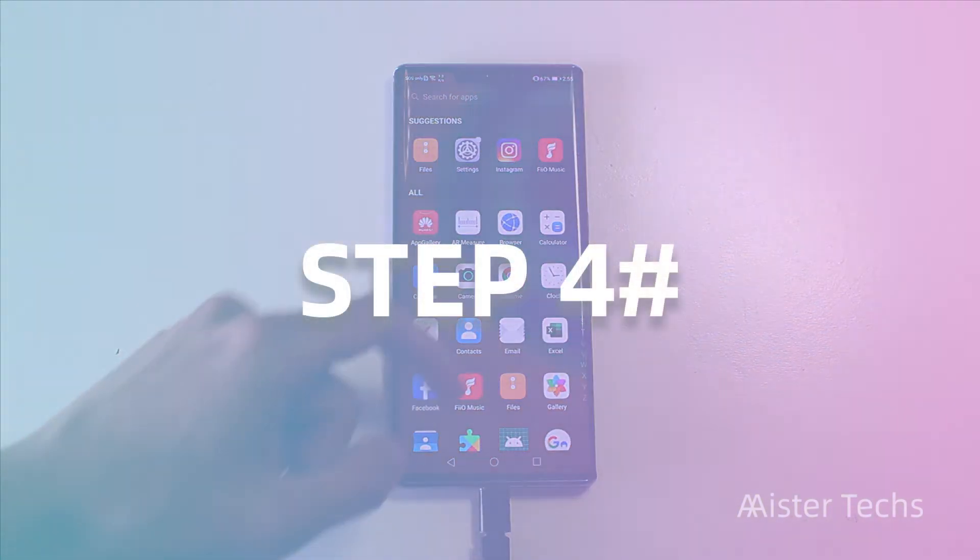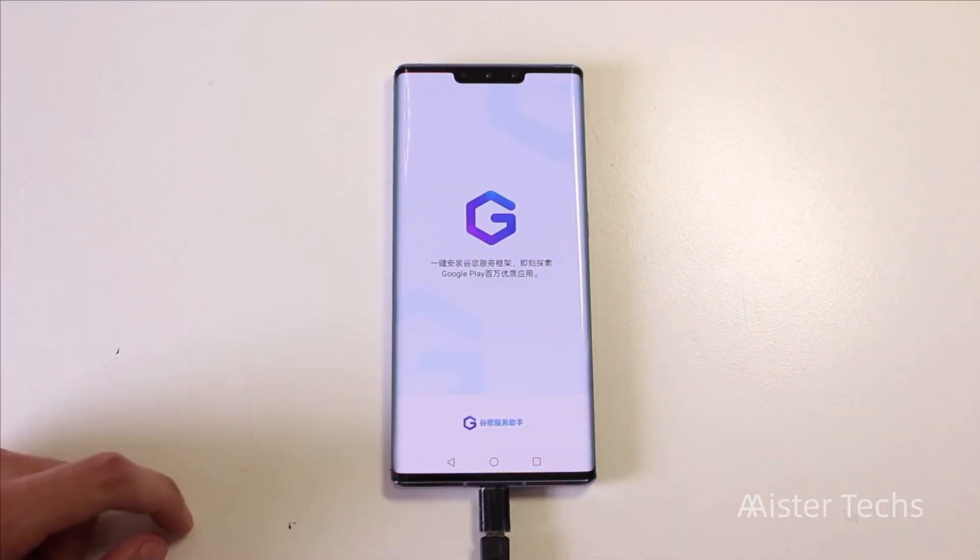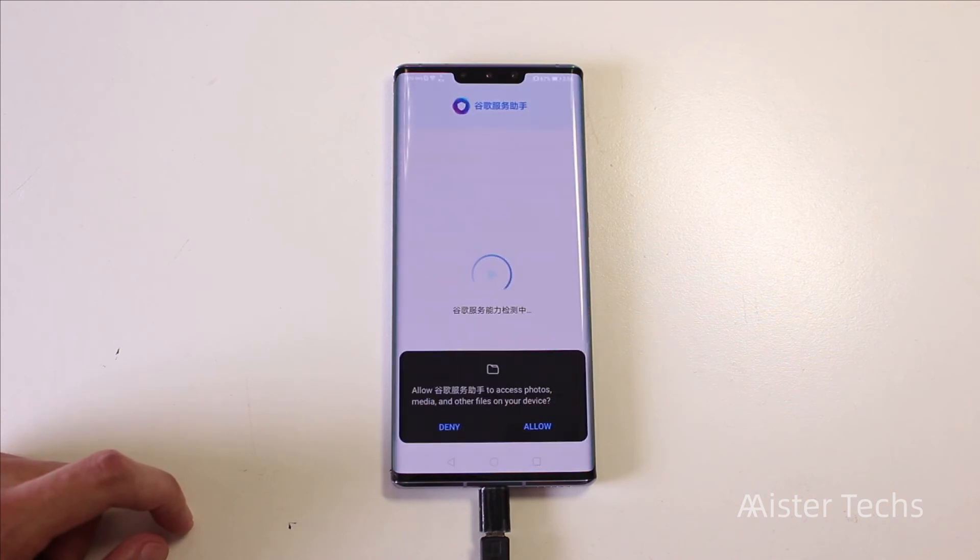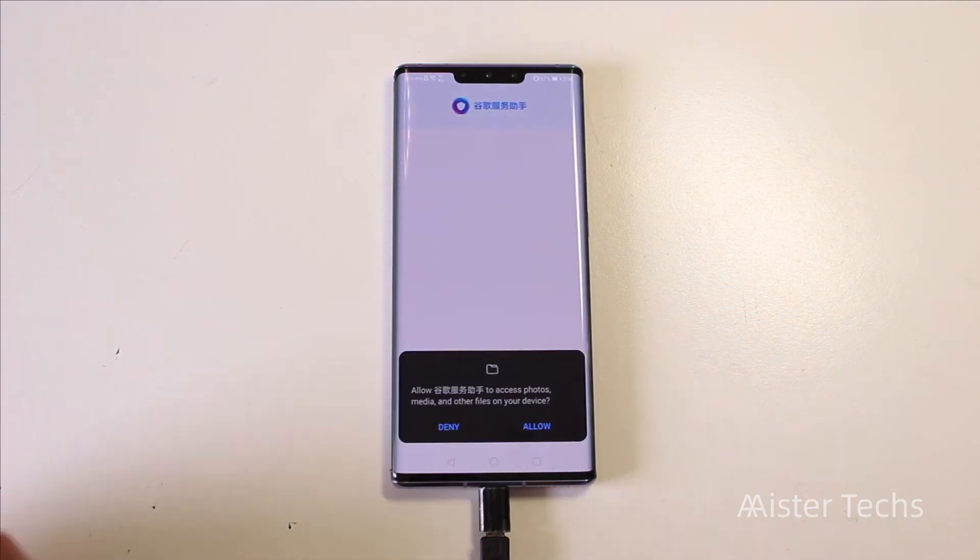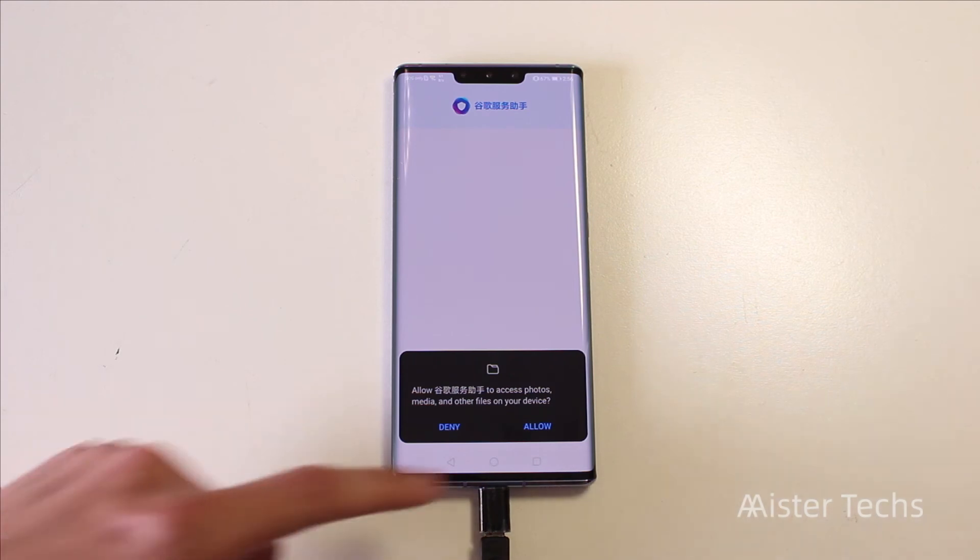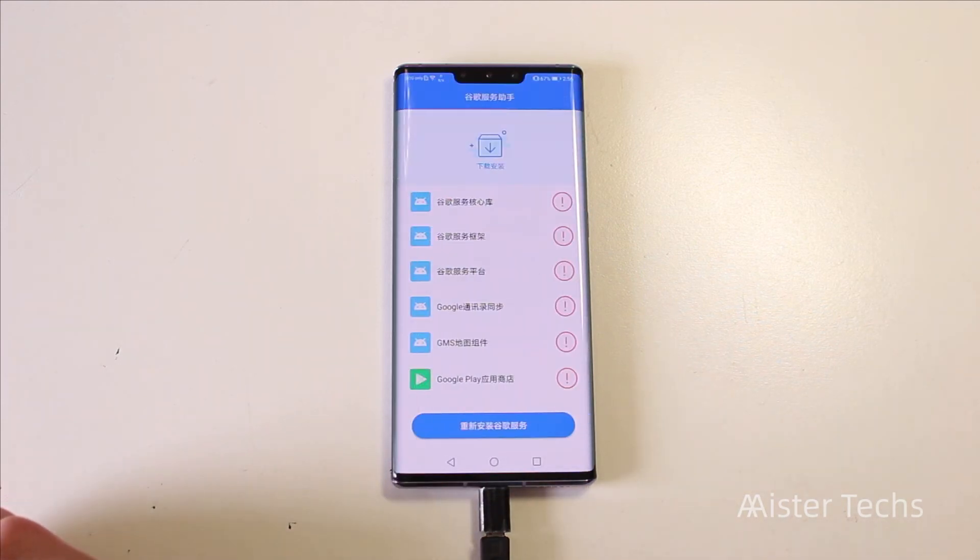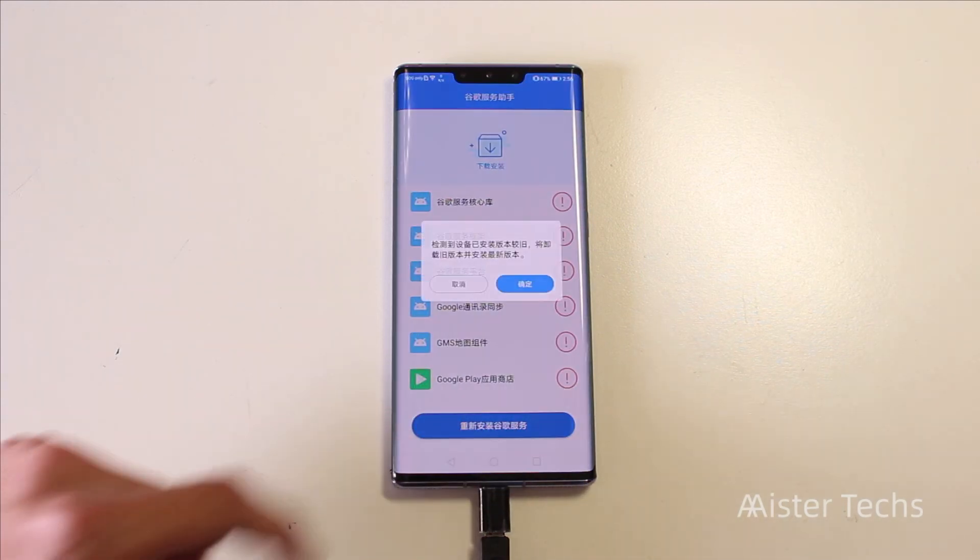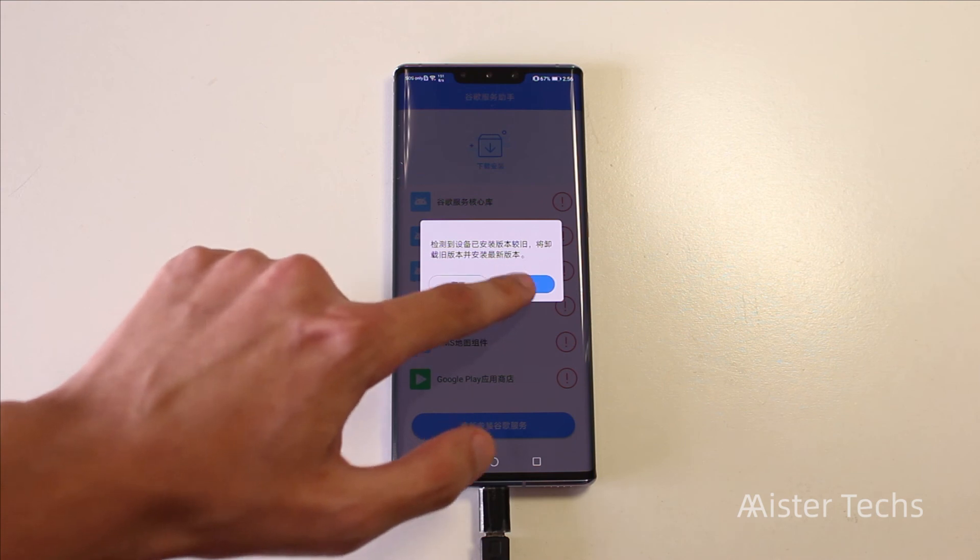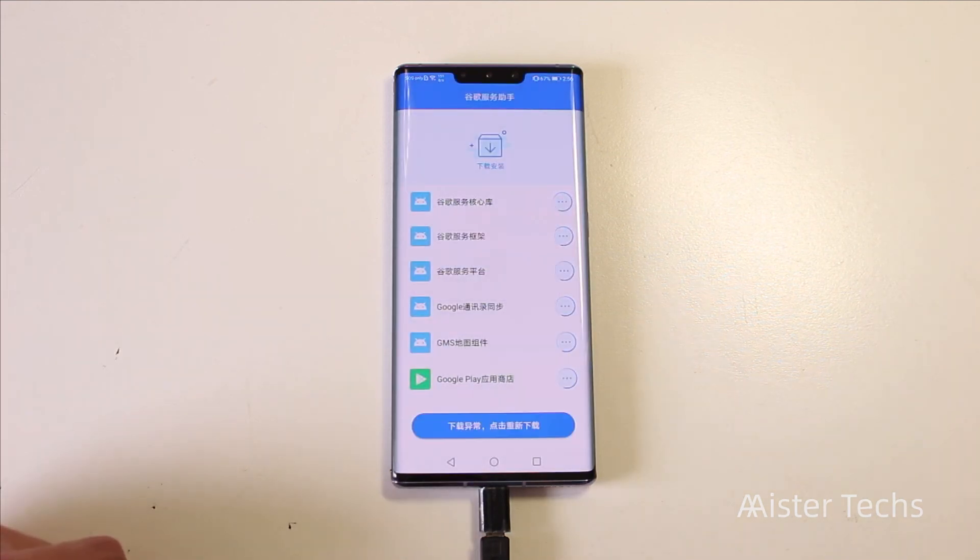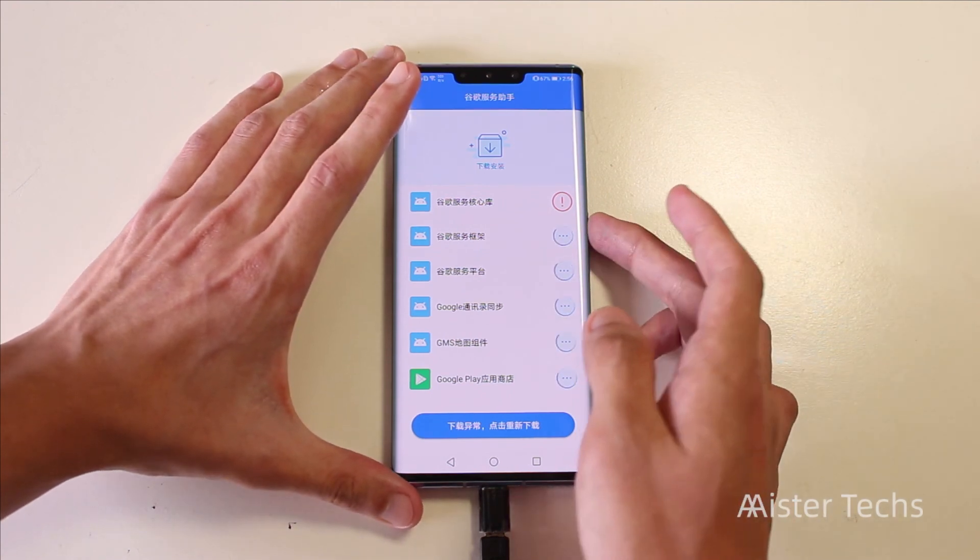Fourth step, go to the purple G app. Choose activate, allow, select the blue bar below and again select the blue bar. Once you see the first app marks red, restart your phone and you are done.